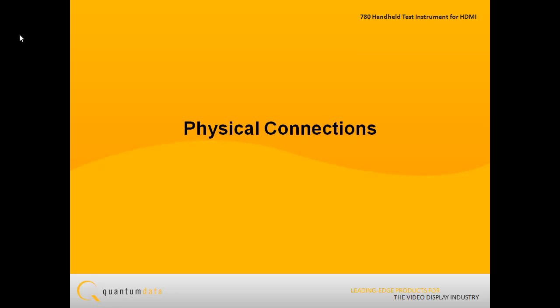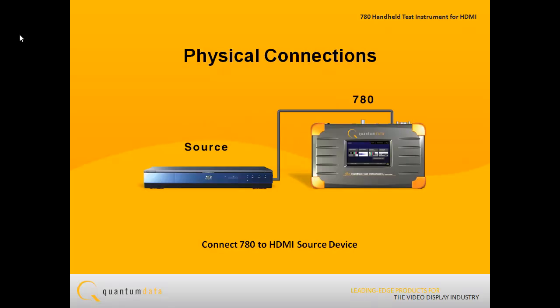The first step in running an EDID test on an HDMI source is to make the physical connections. You connect the 780's HDMI input port to the output of the HDMI source device.